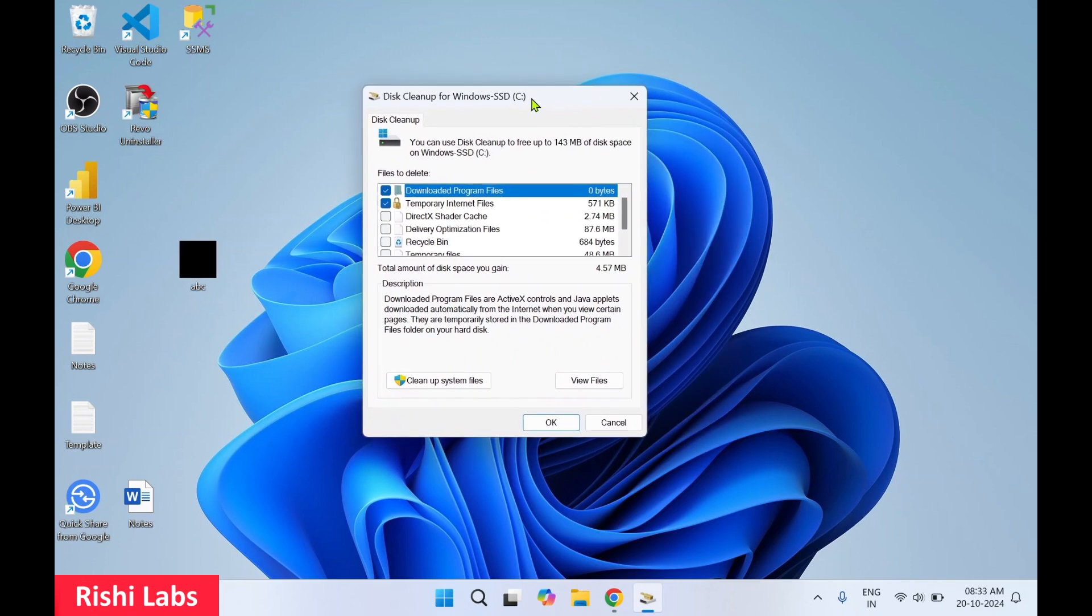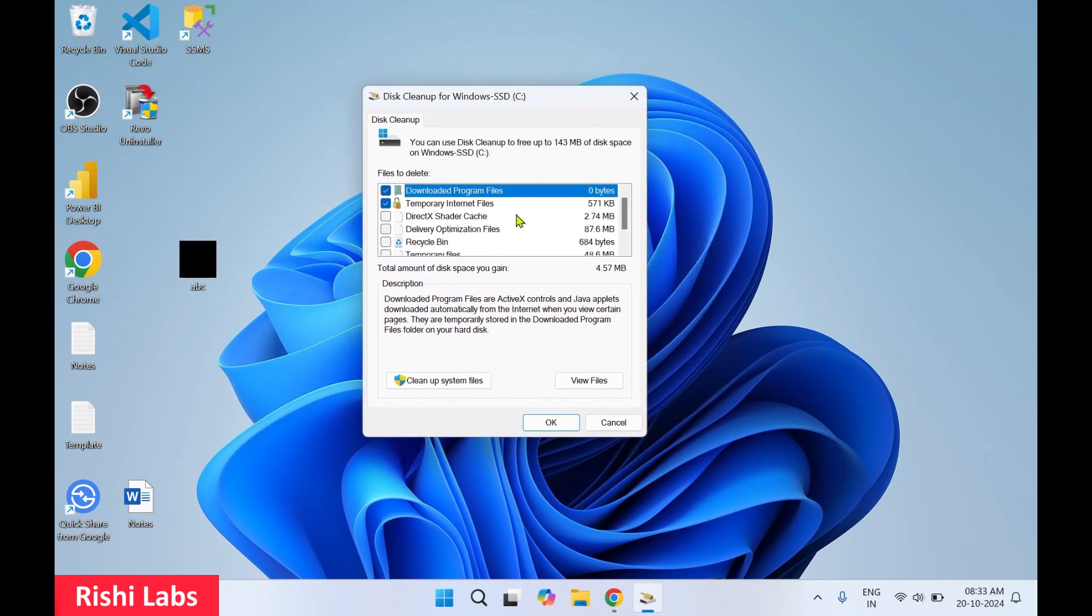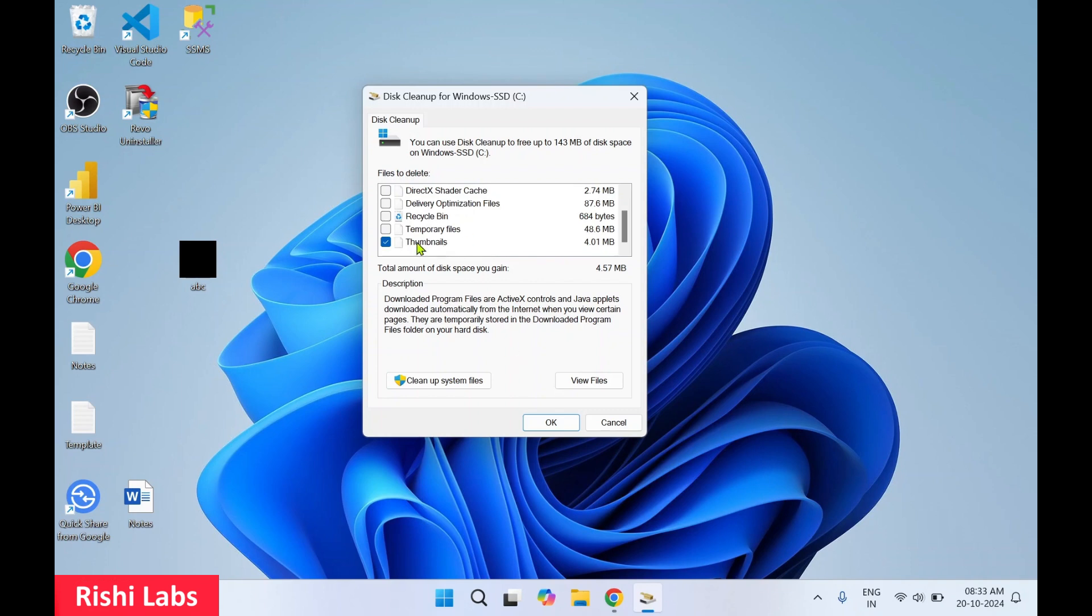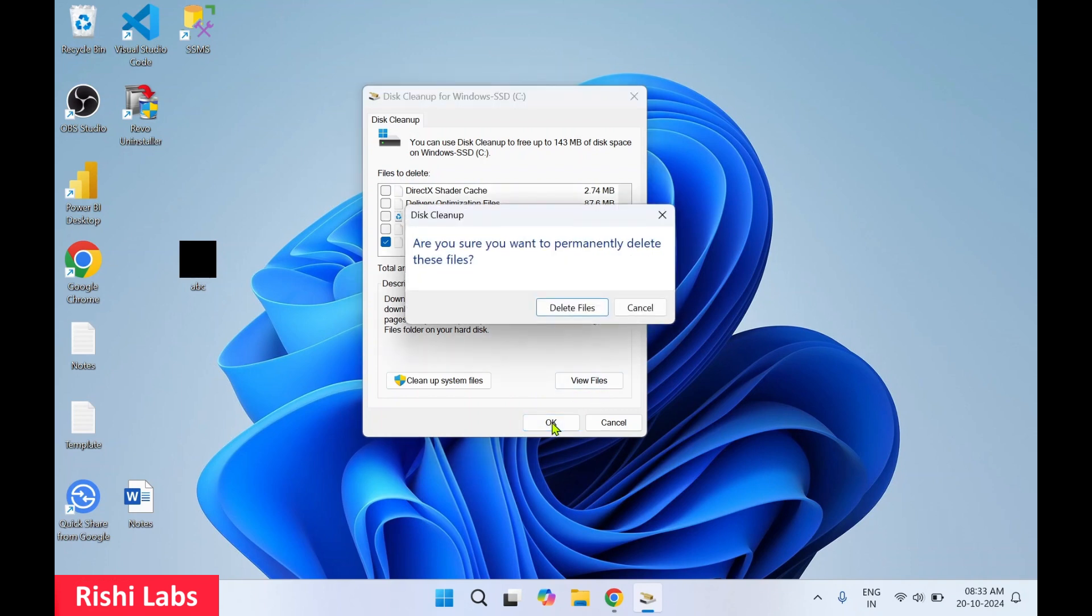In this window, scroll down and make sure Thumbnails is selected. We require only thumbnails for now. Click OK. When asked if you want to permanently delete these files, click Delete.